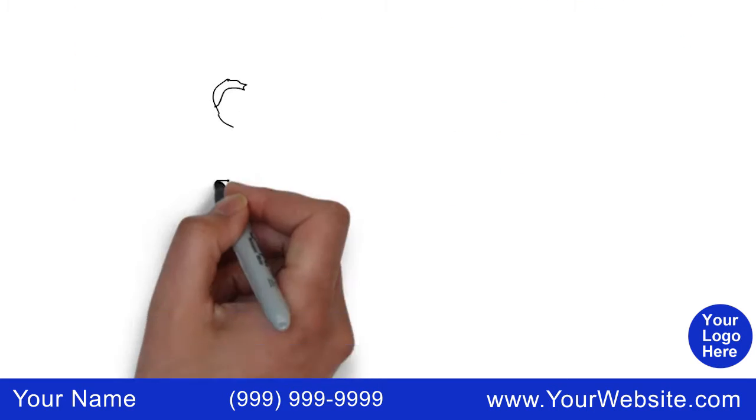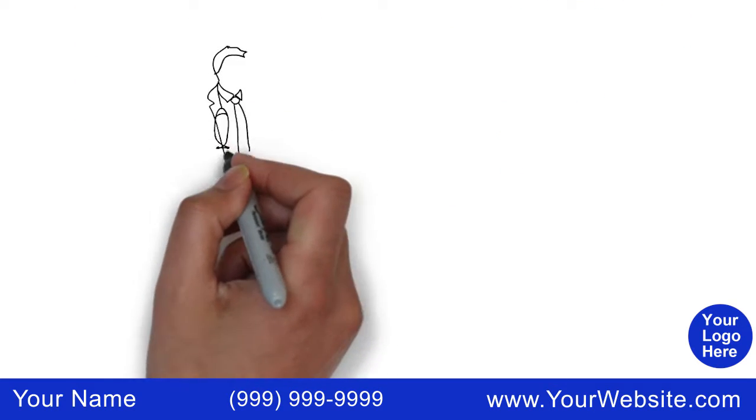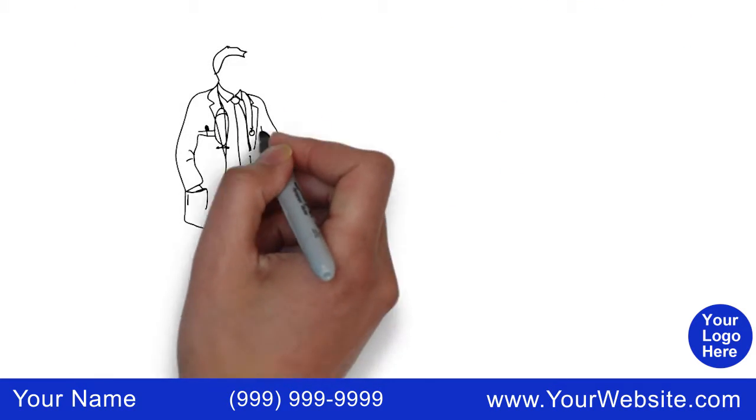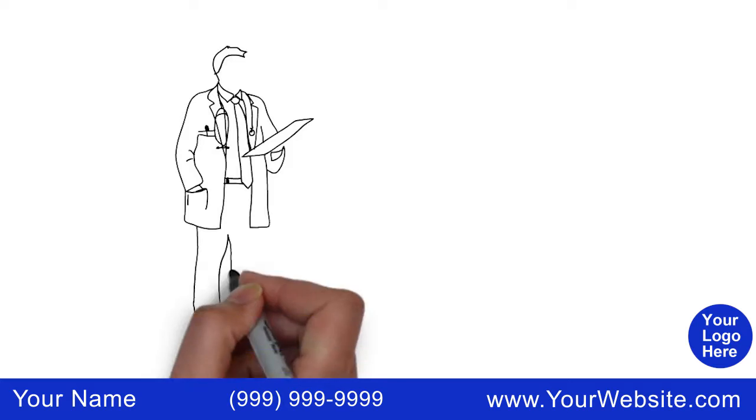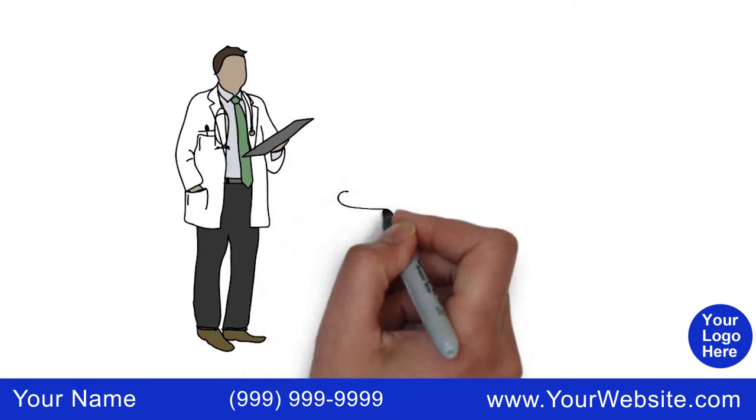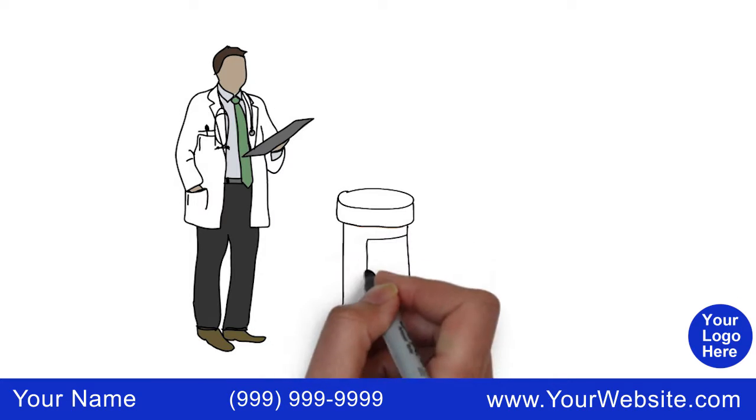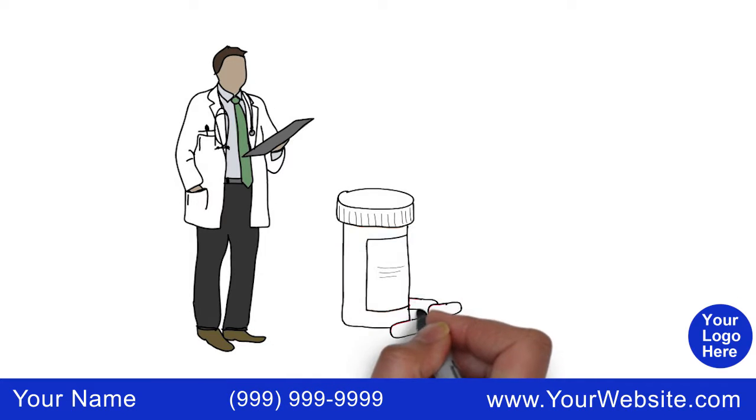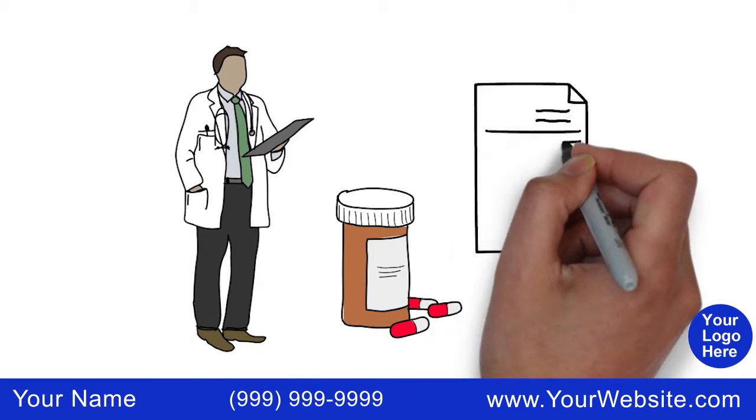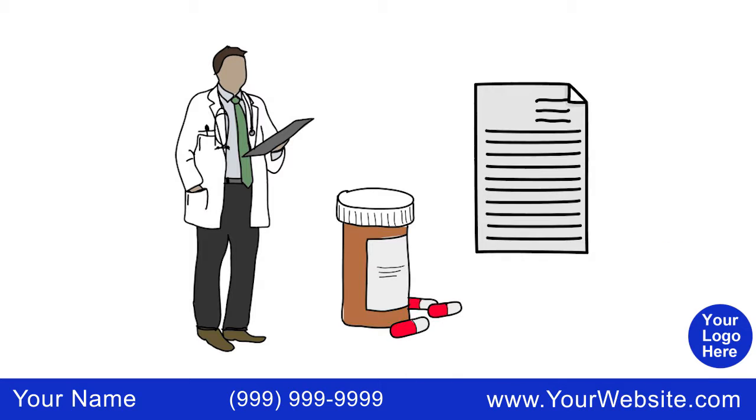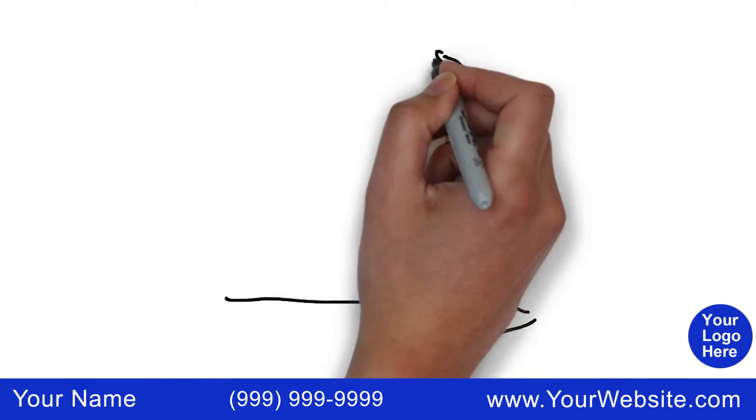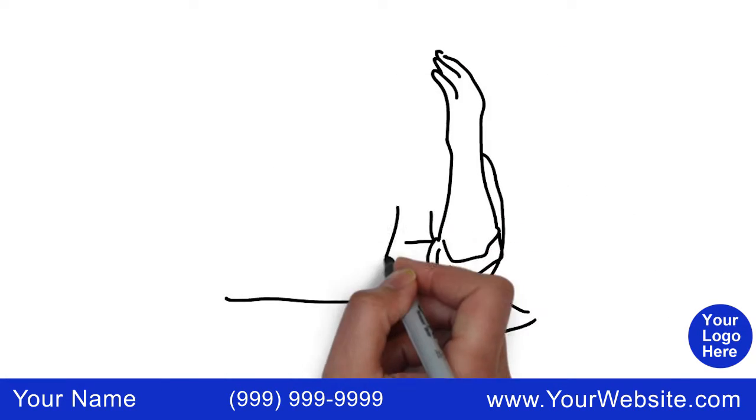They may use your name or health insurance to see a doctor, get prescription drugs, file phony claims with your insurance provider, or illegally acquire government benefits such as Medicare or Medicaid. If their health information is mixed with yours,